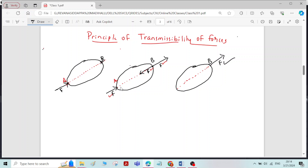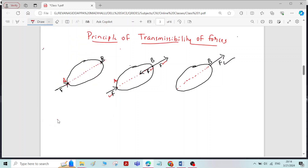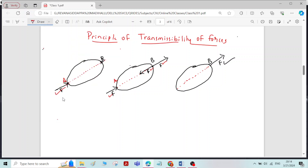To repeat: the state of rest or motion of a rigid body is unaltered if a force acting on the rigid body is replaced by another force of same magnitude and direction, but acting anywhere along the line of action of the replaced force. This is the principle of transmissibility of forces.